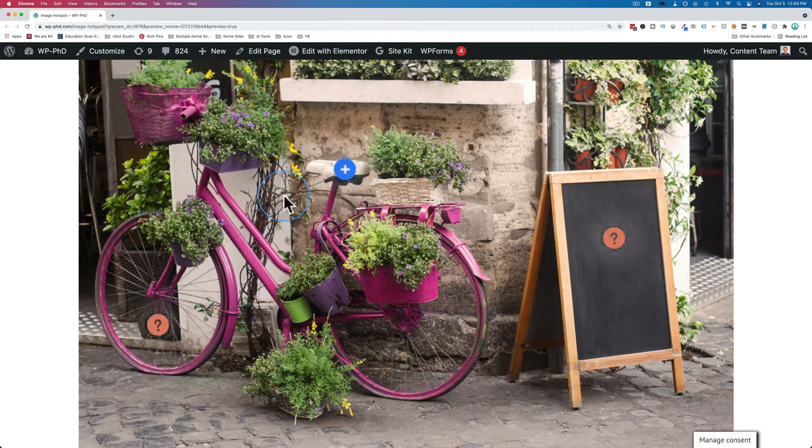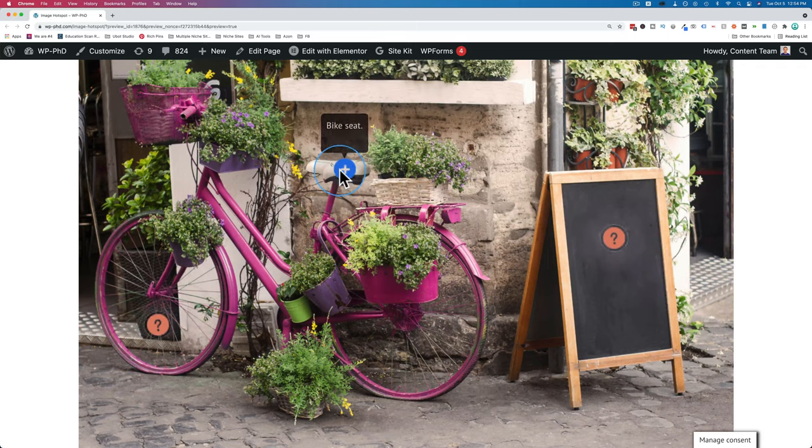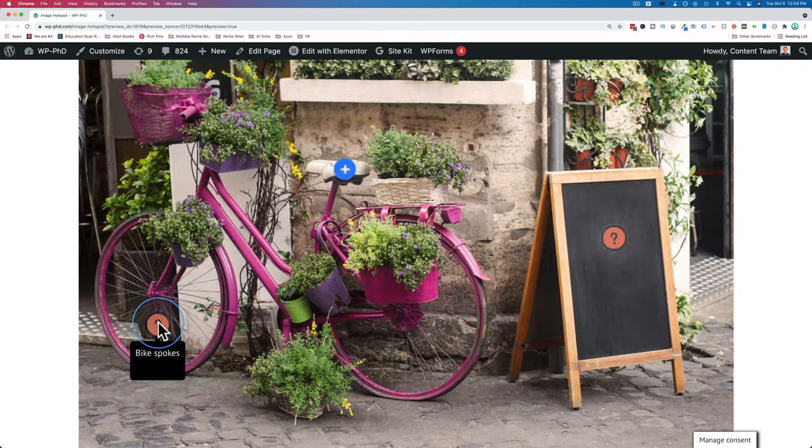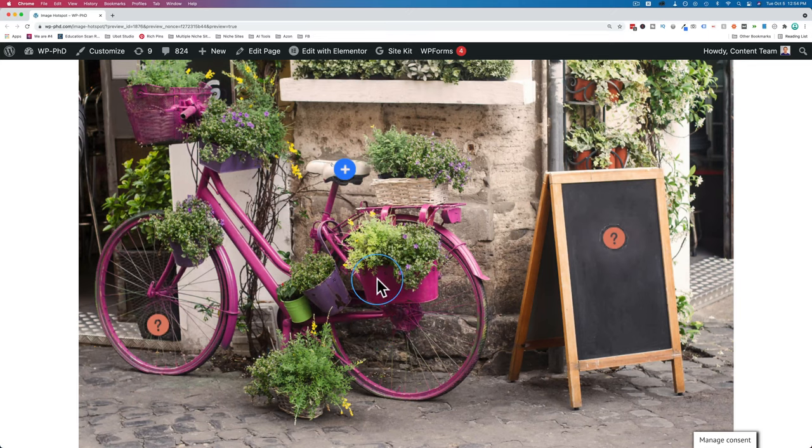In this tutorial we're going to create this image hotspot. We can see it right here the way it functions. Hover over these guys and we see the content pop up. You have as many of these as you want on an image. You can have as many hotspot images as you want, all for free, all compatible with Elementor.